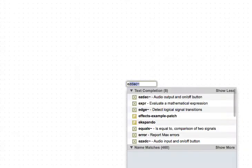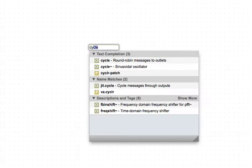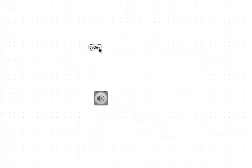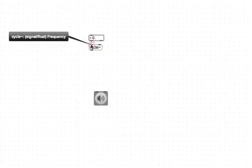In many ways, abstractions are like subpatchers. So allow me to construct something here that just creates some audio, an easy DAC, and let's create a sine wave, which is a cycle MSP object, and we'll give it a frequency like this.